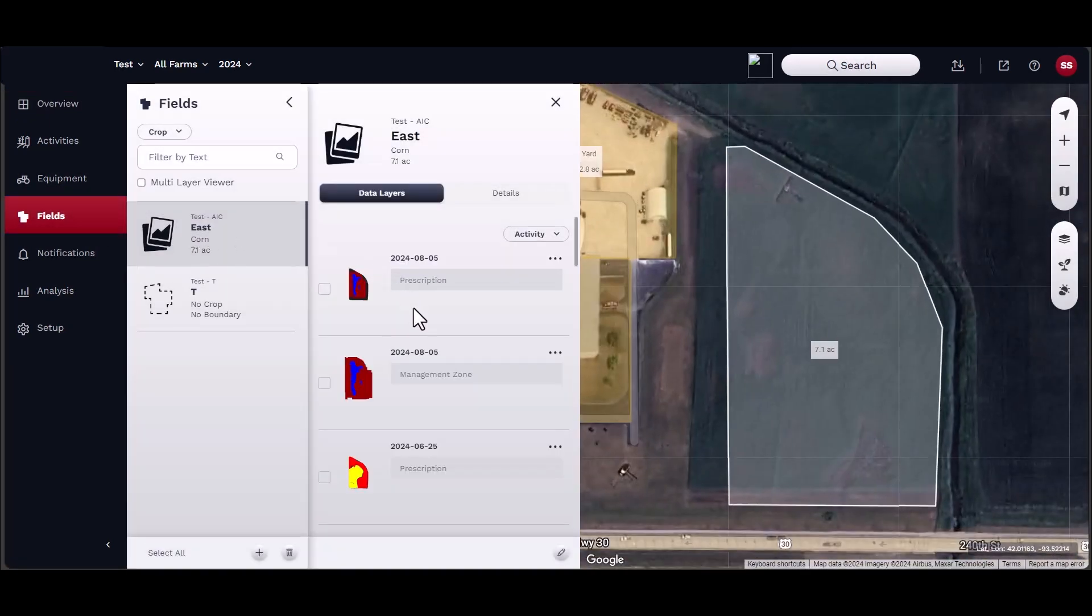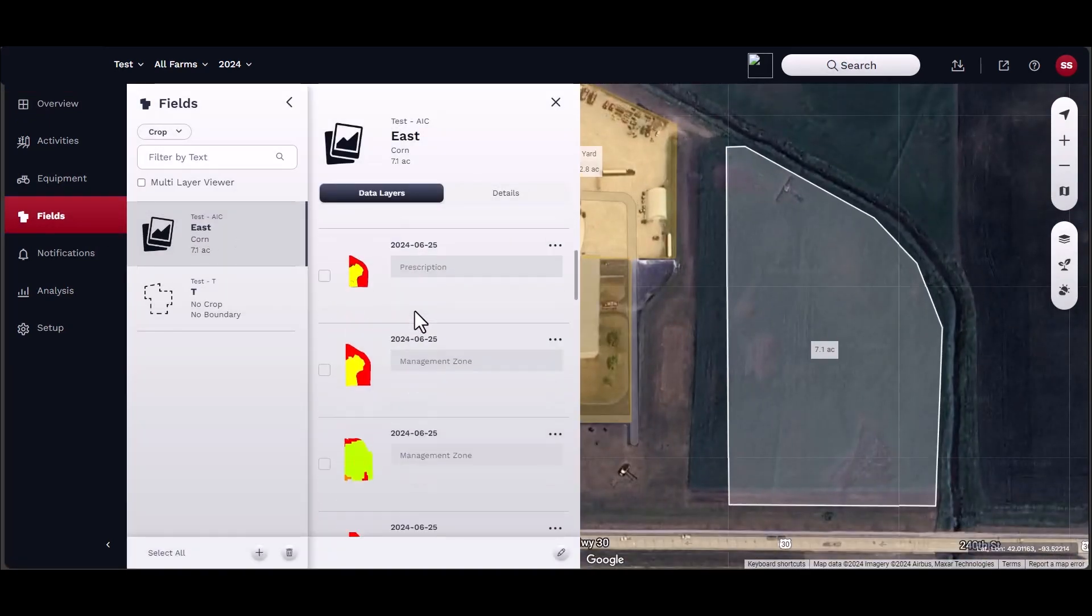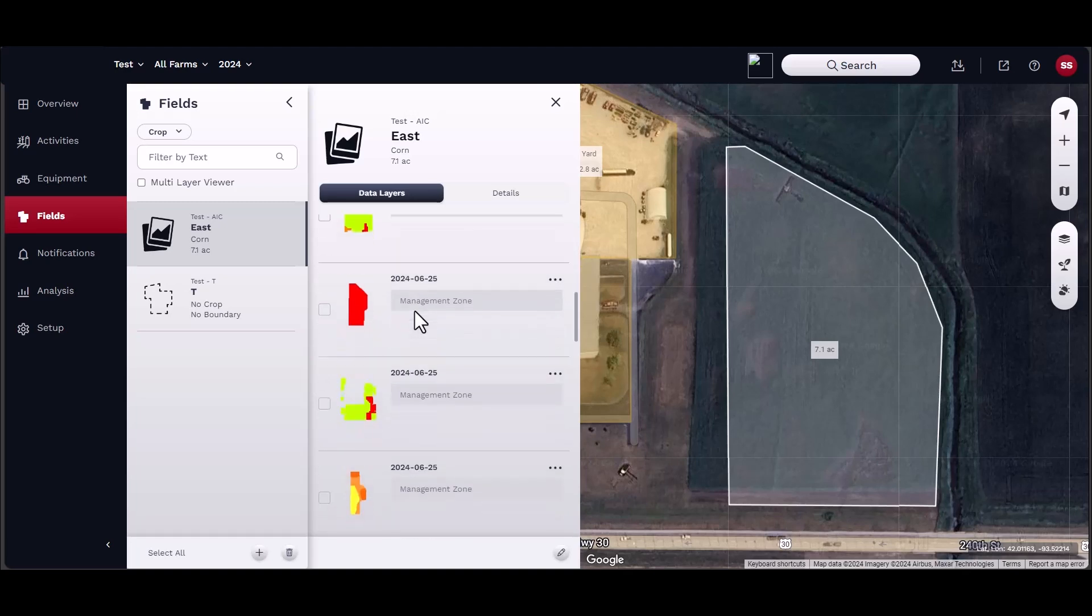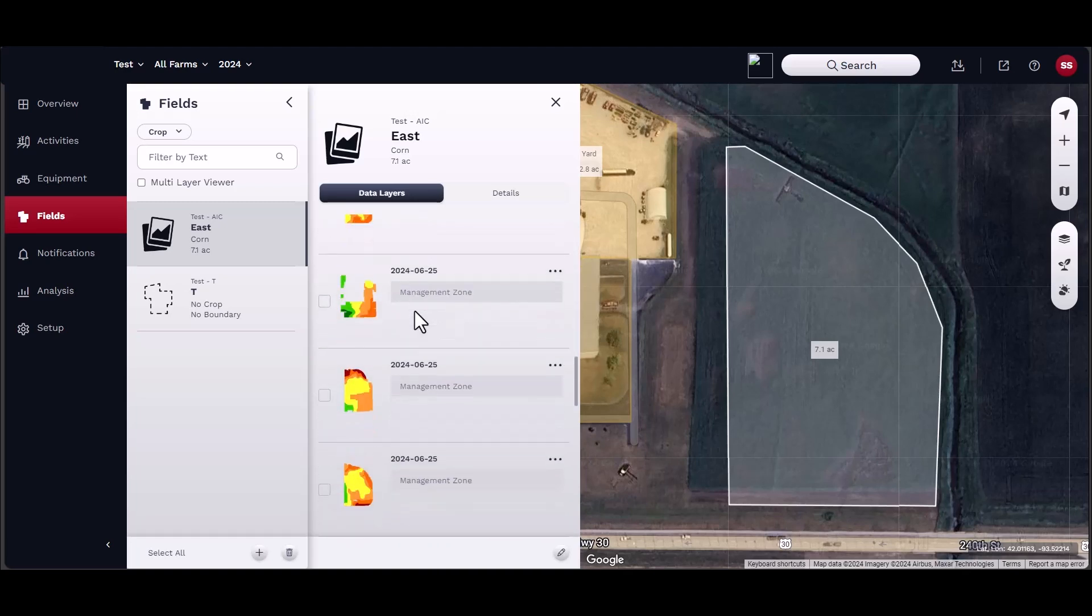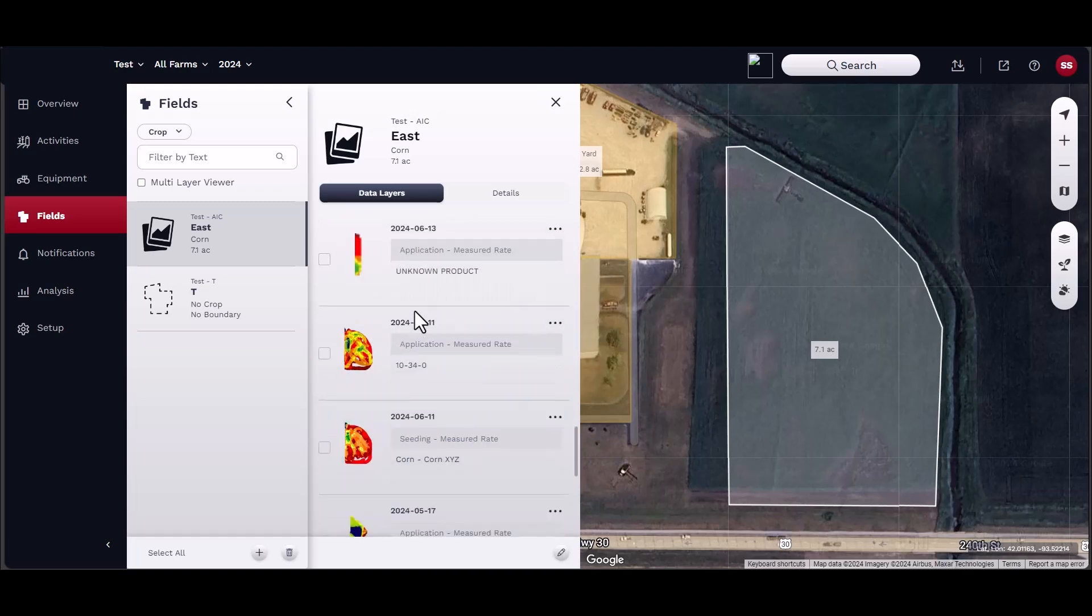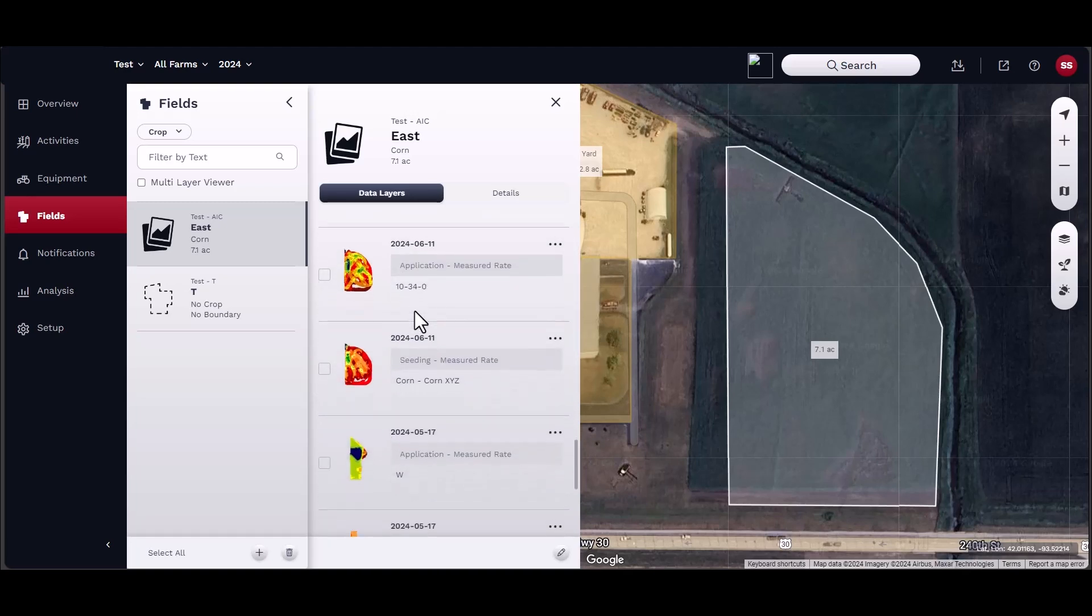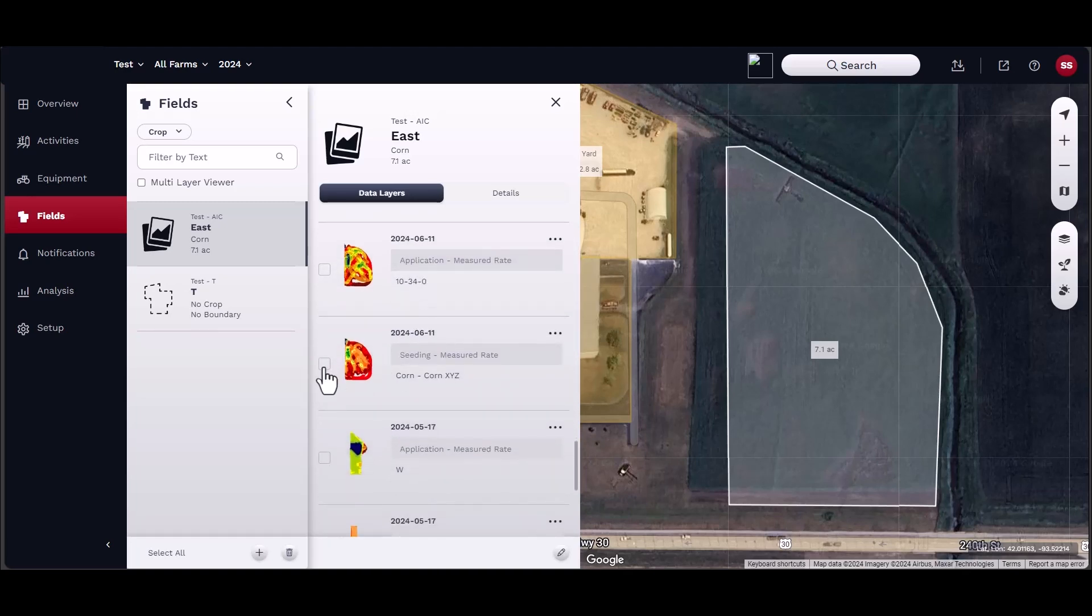To start, navigate to the Fields panel. Select the field to open the Field Details panel. Then, select the Map layer.